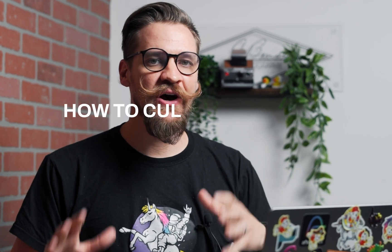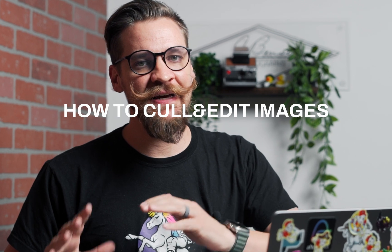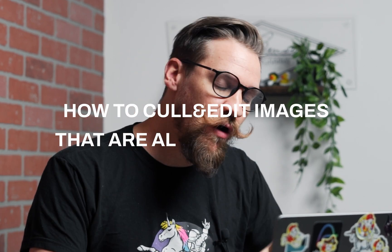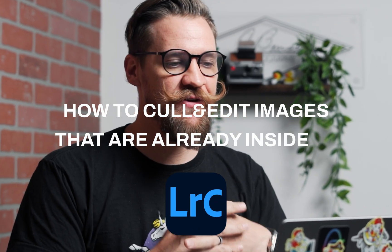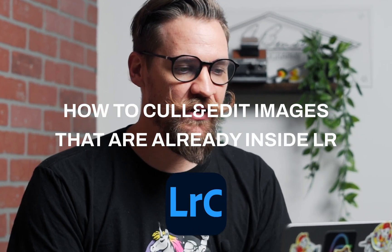Hey everyone, welcome to Aftershoot. In today's tutorial video, we're going to go over how to cull and edit images that are already inside of your Lightroom catalog.